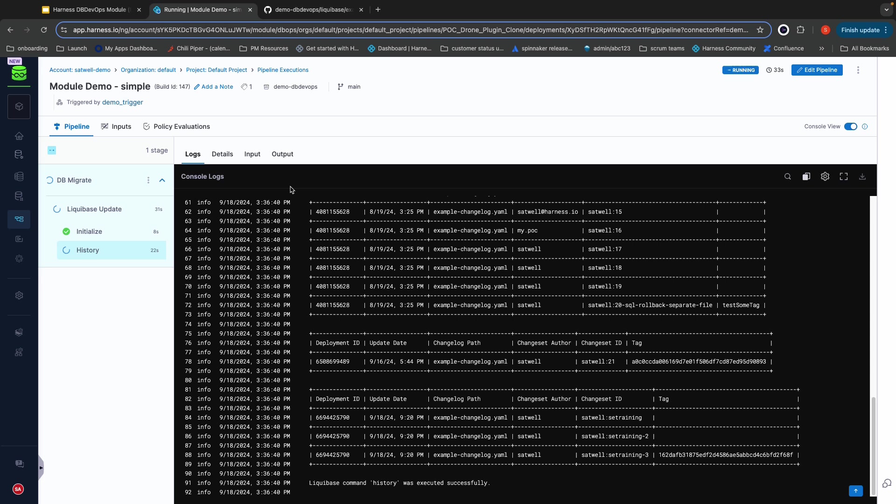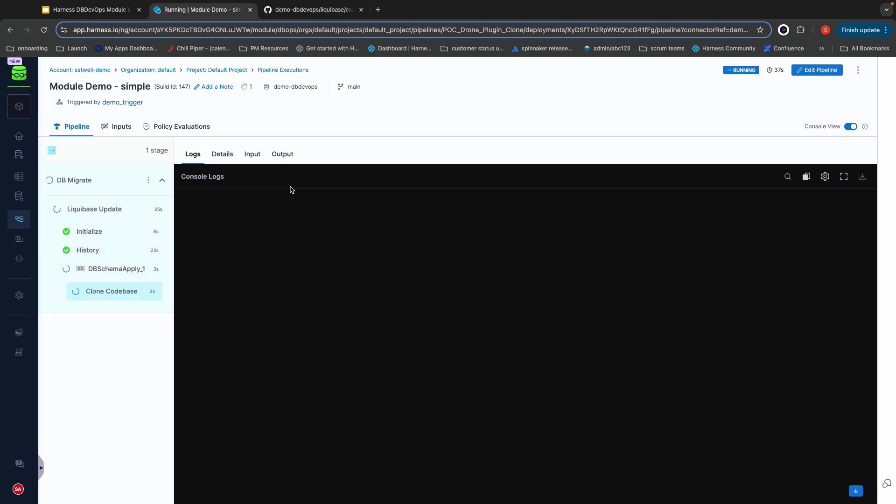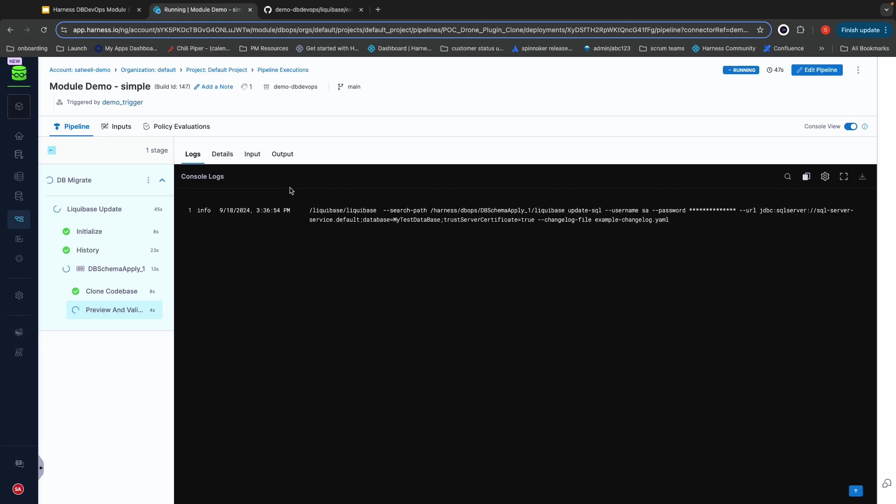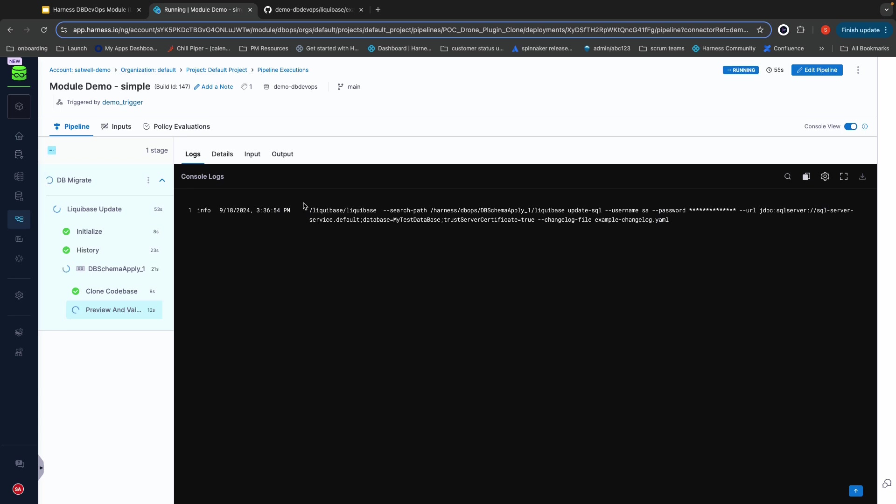After it does that, it's going to run through the process that my DBA was previously doing manually. It's going to take that change, and it's going to analyze all of our policies against it to ensure that it doesn't violate any of them. In this case, I am specifically running a policy that checks for any destructive commands that would, for example, drop a table or a column of data.